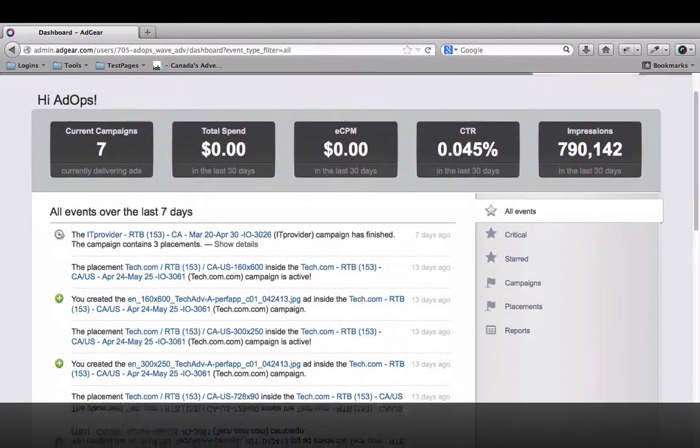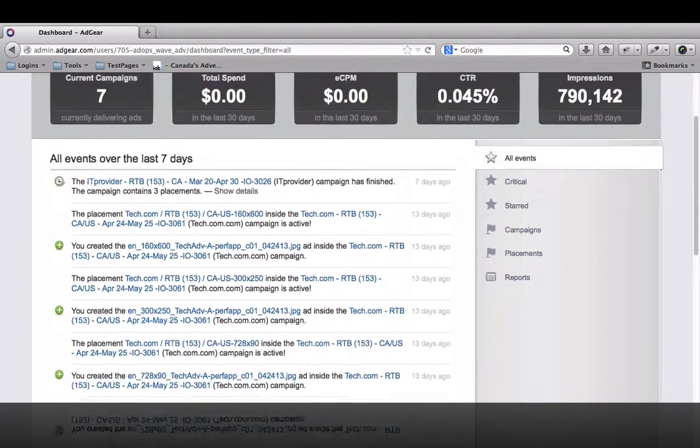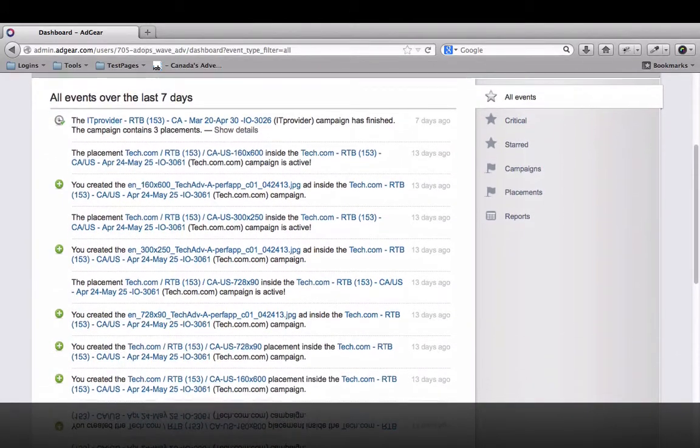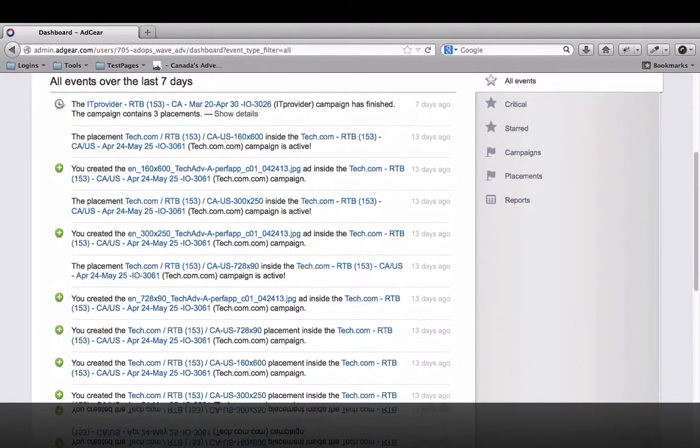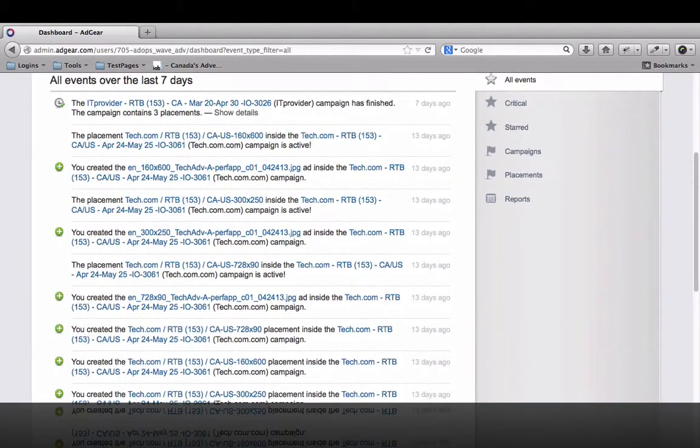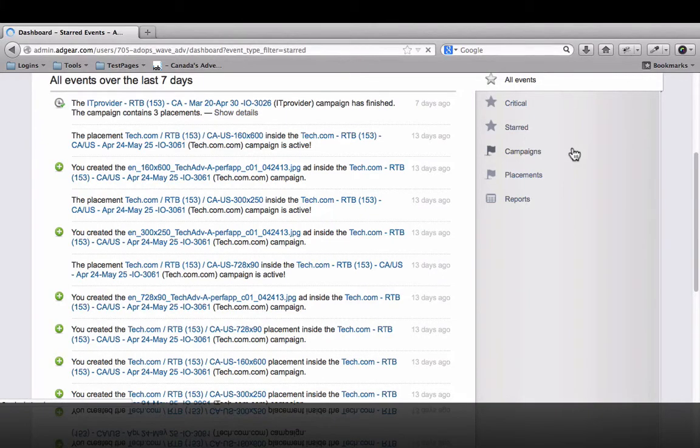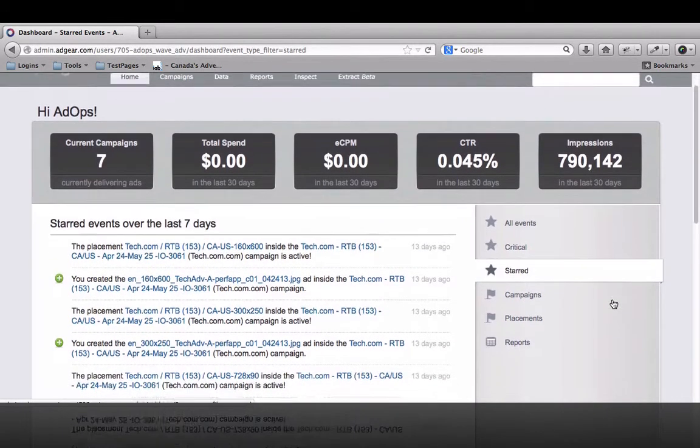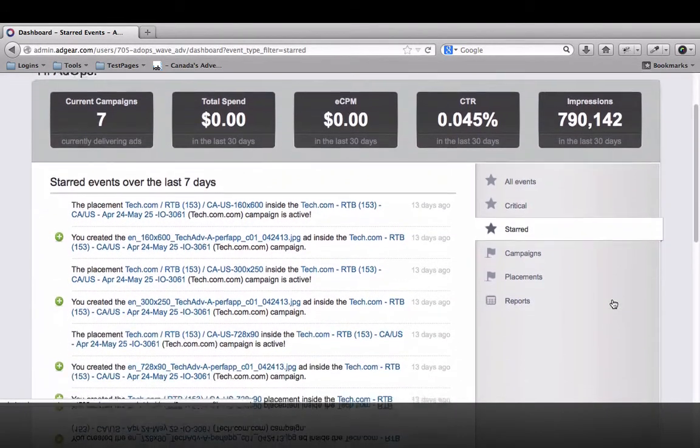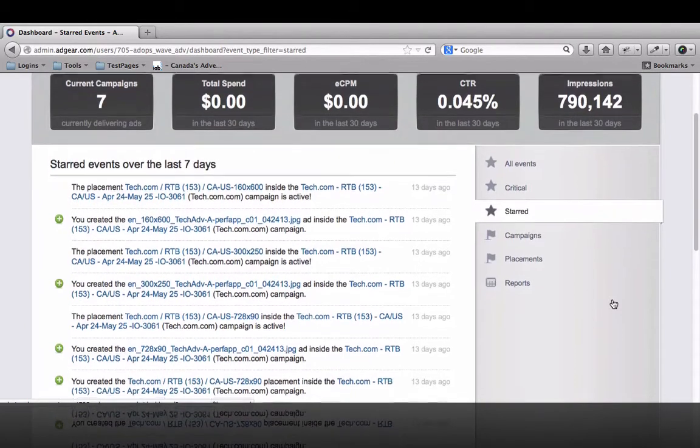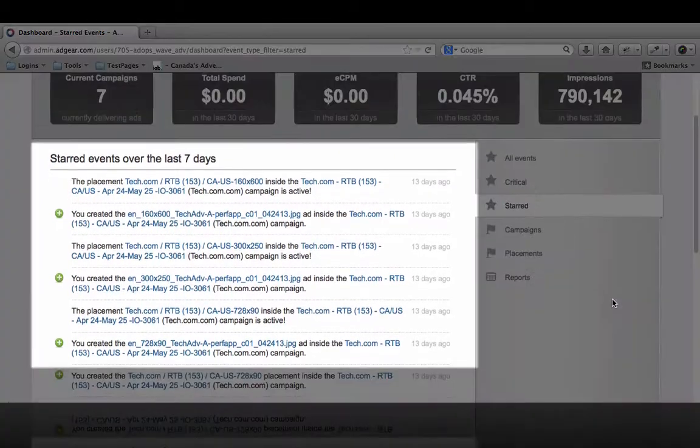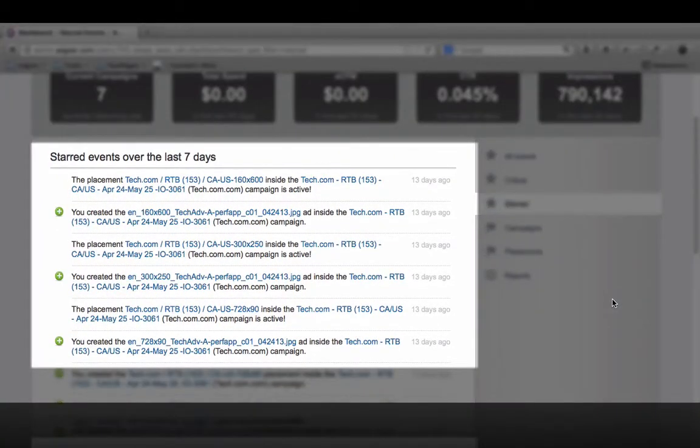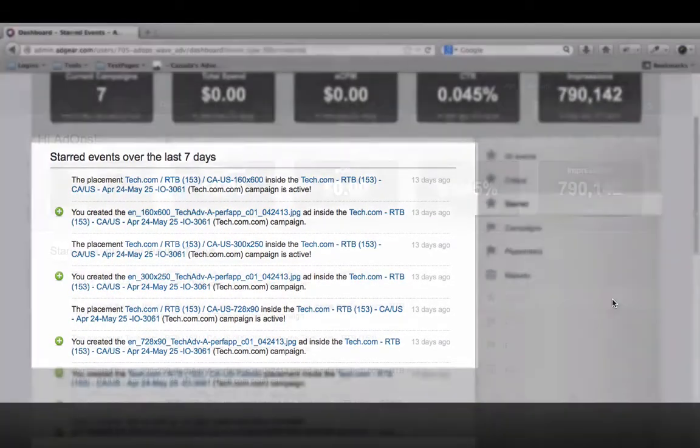As soon as you log in, you'll find the Adgear dashboard. We know that for agencies or advertisers running multiple contracts, having information at your fingertips is essential. The dashboard displays a timeline of the most recent events in your interface, and you can immediately view contracts that you've flagged for monitoring.